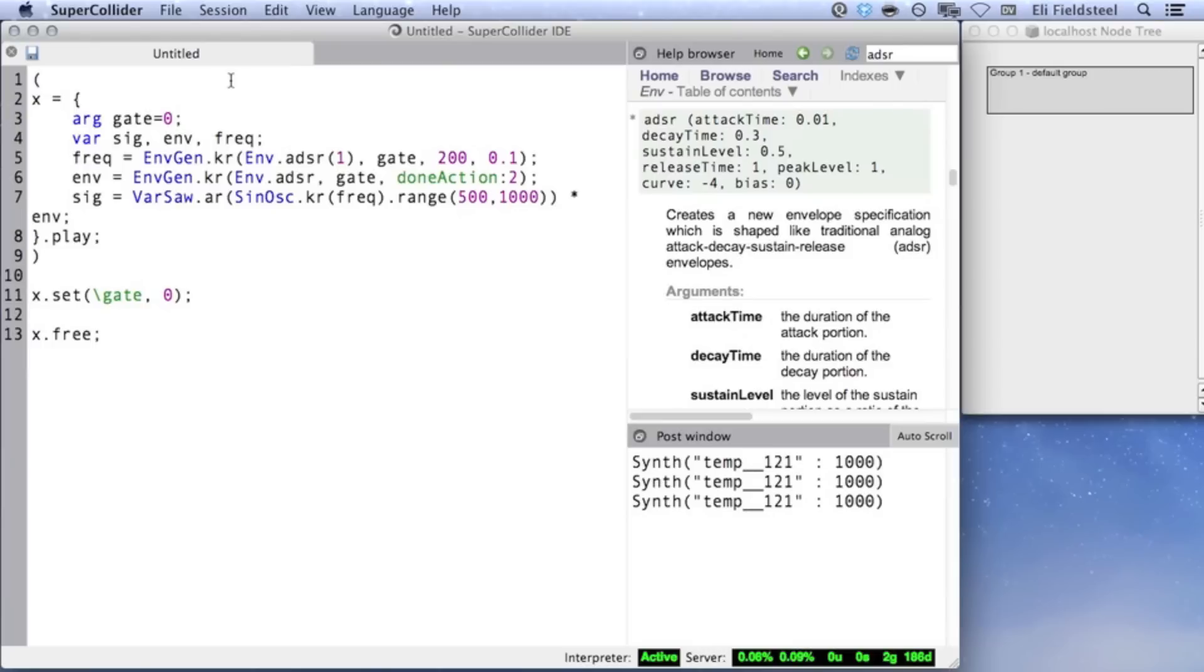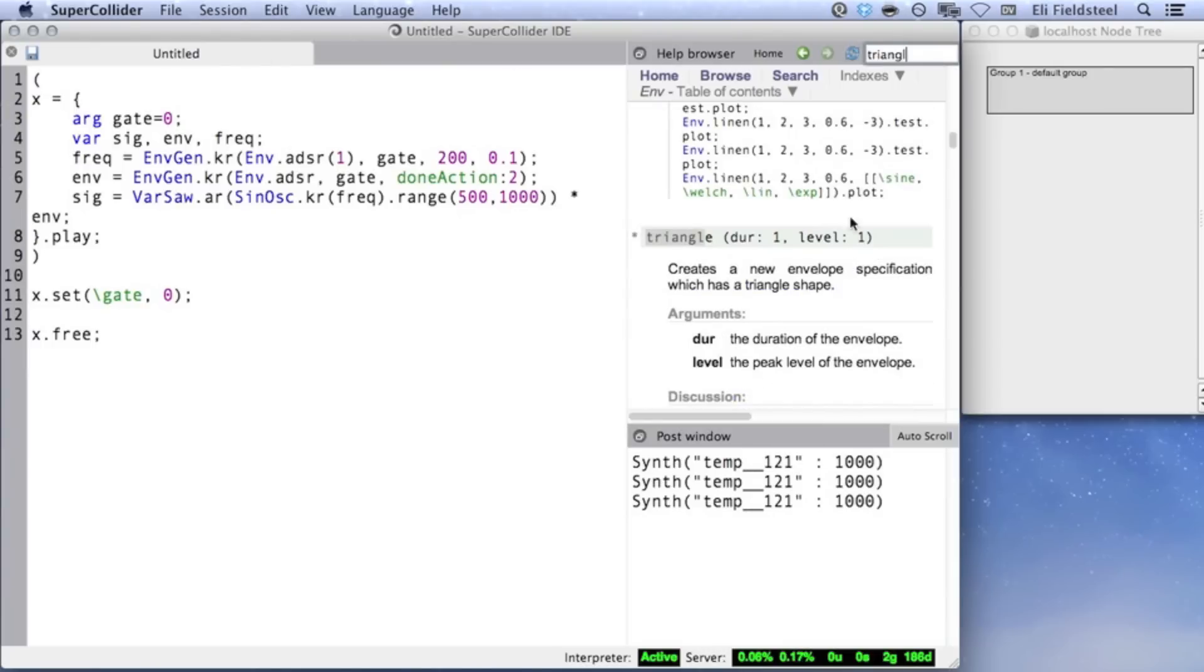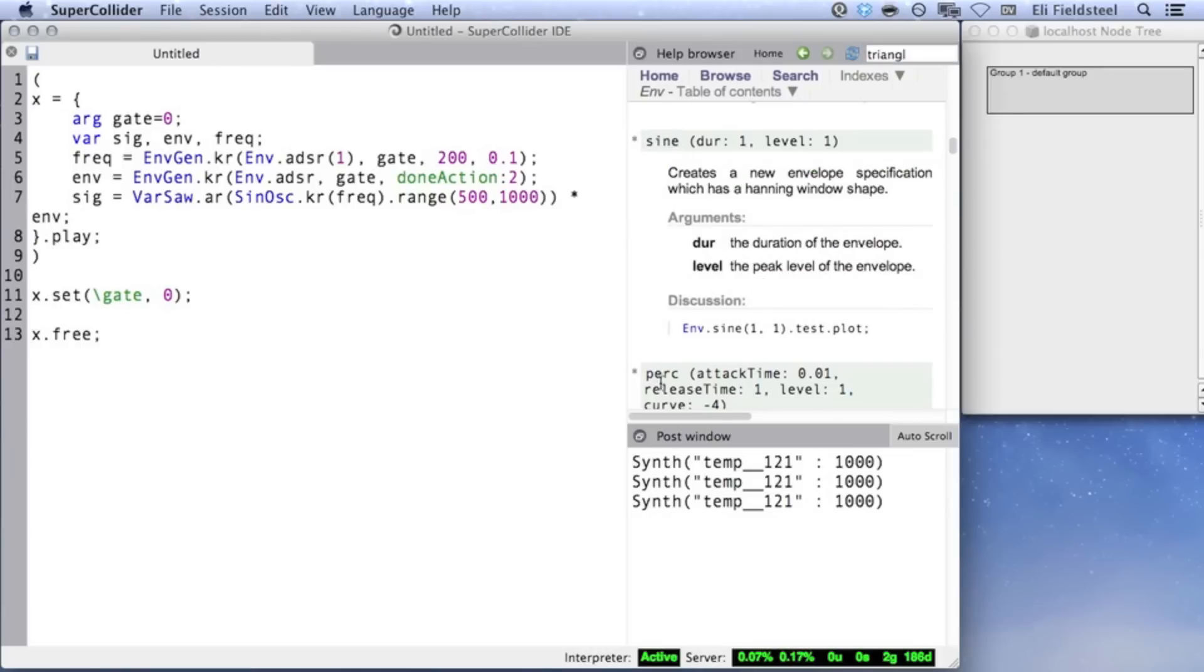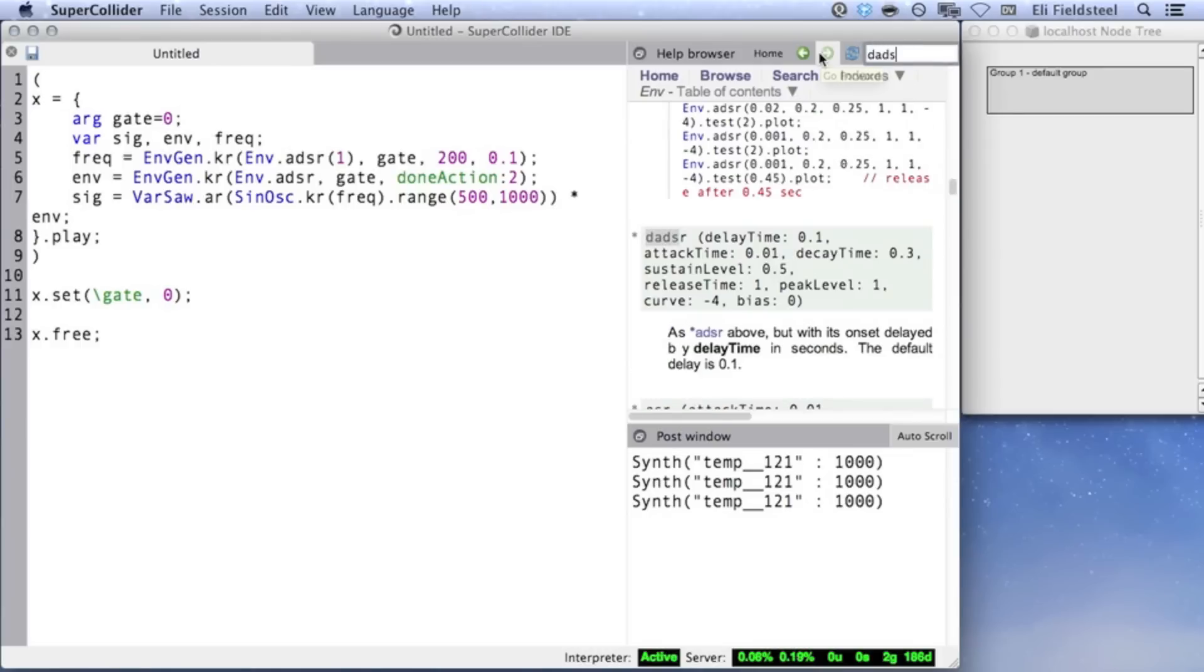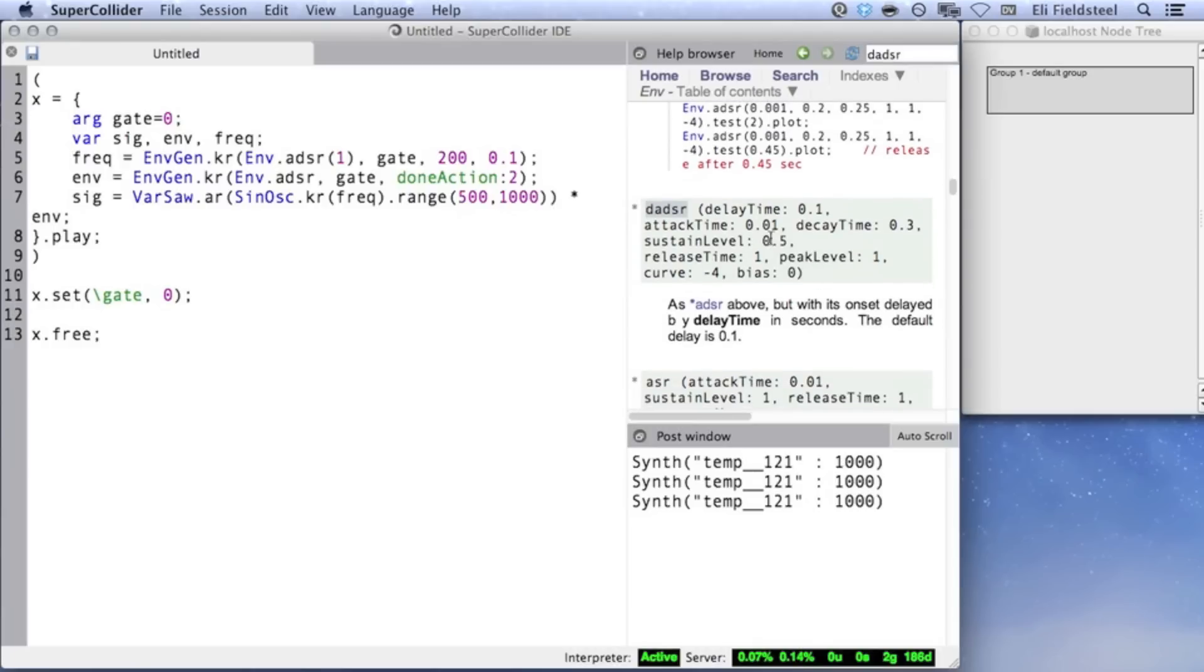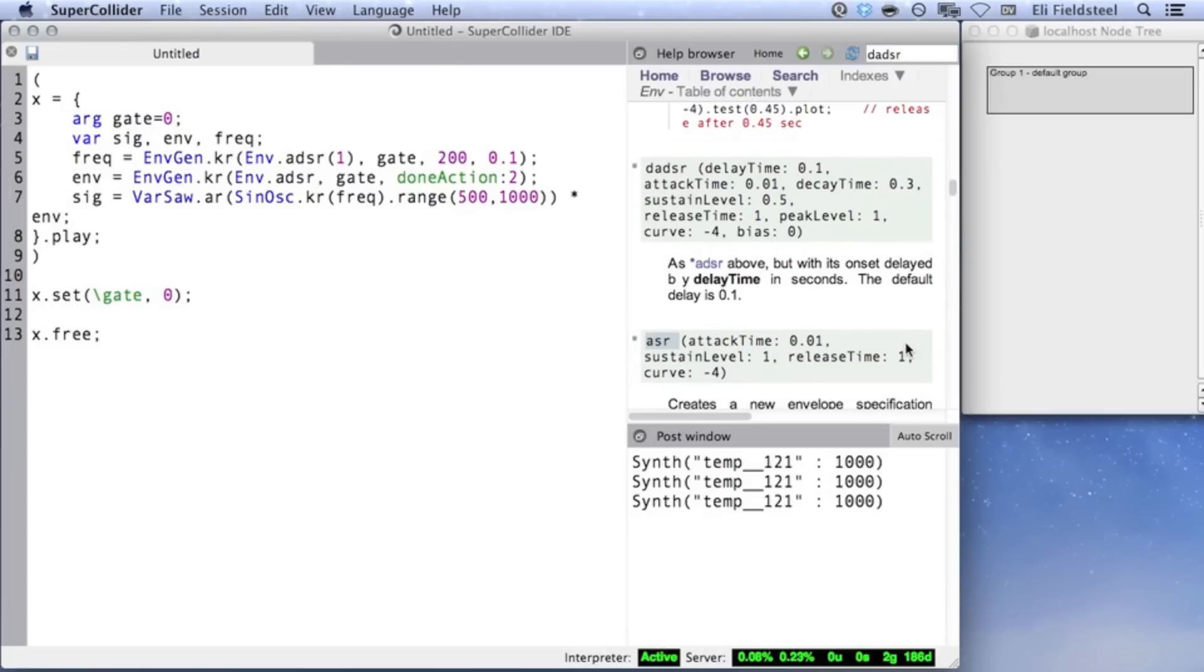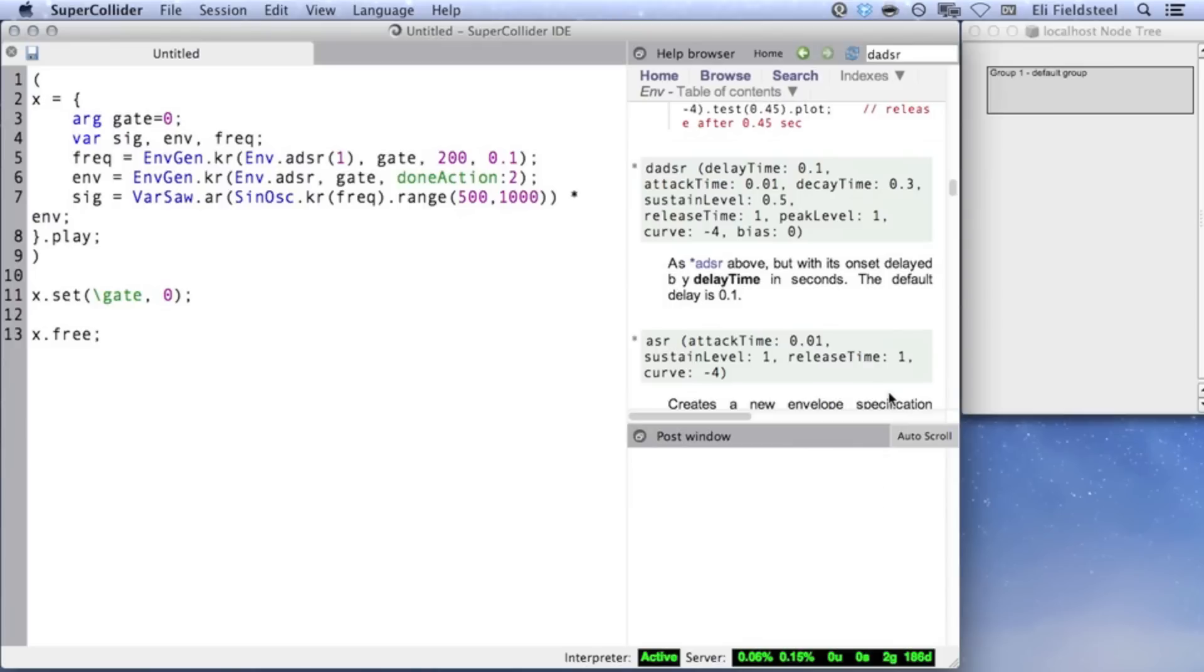In the Env help file, you can find many other class methods in addition to .new and .adsr. For fixed duration envelopes, there's a triangle shape, a sinusoid shape, a percussive shape, and some others. And for sustained envelopes, there's also dadsr, which has an initial delay time, and asr, which does not have a decay segment. EnvGen, especially considering its combination with Env, is a pretty deep UGen with a lot of potential that I haven't discussed in this video. But hopefully, this material is enough to clarify the basic concepts.